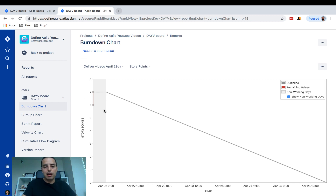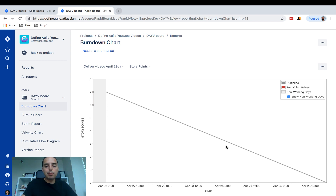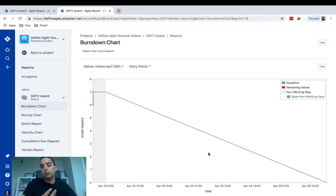The gray line shows you how you're supposed to burn your stories. It's supposed to go down very gently, meaning you complete stories in a very predictable way — maybe a couple of points per day — and then at the end you finish at zero, done with all your stories.